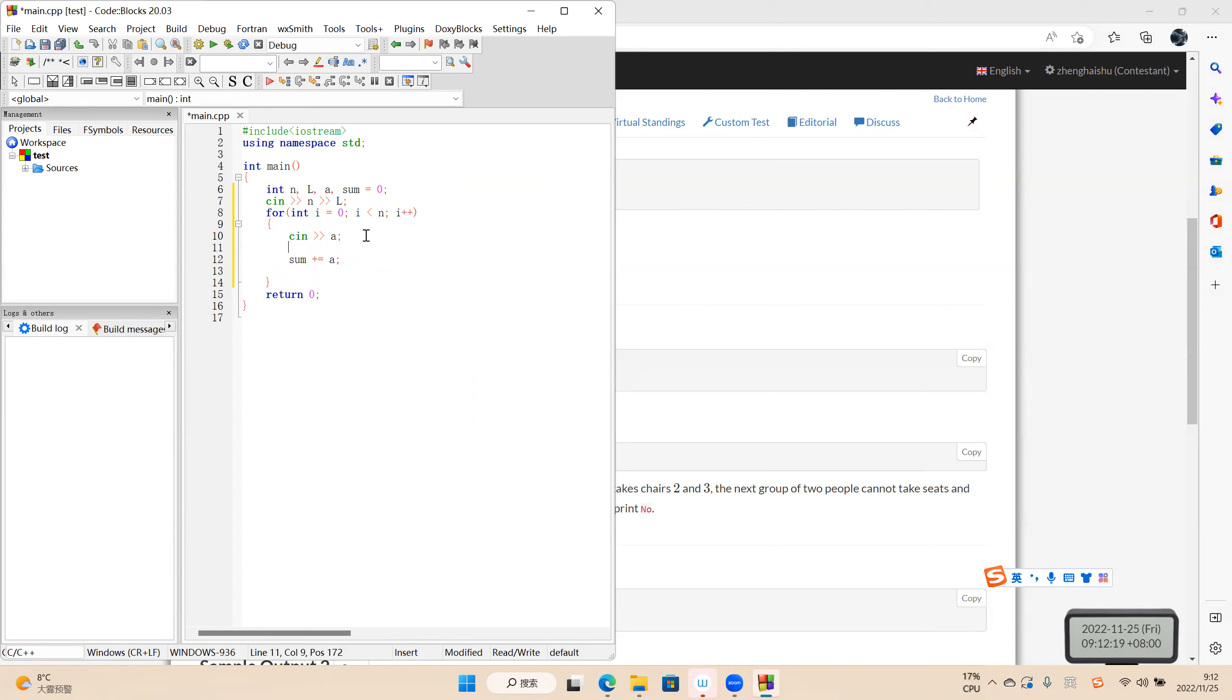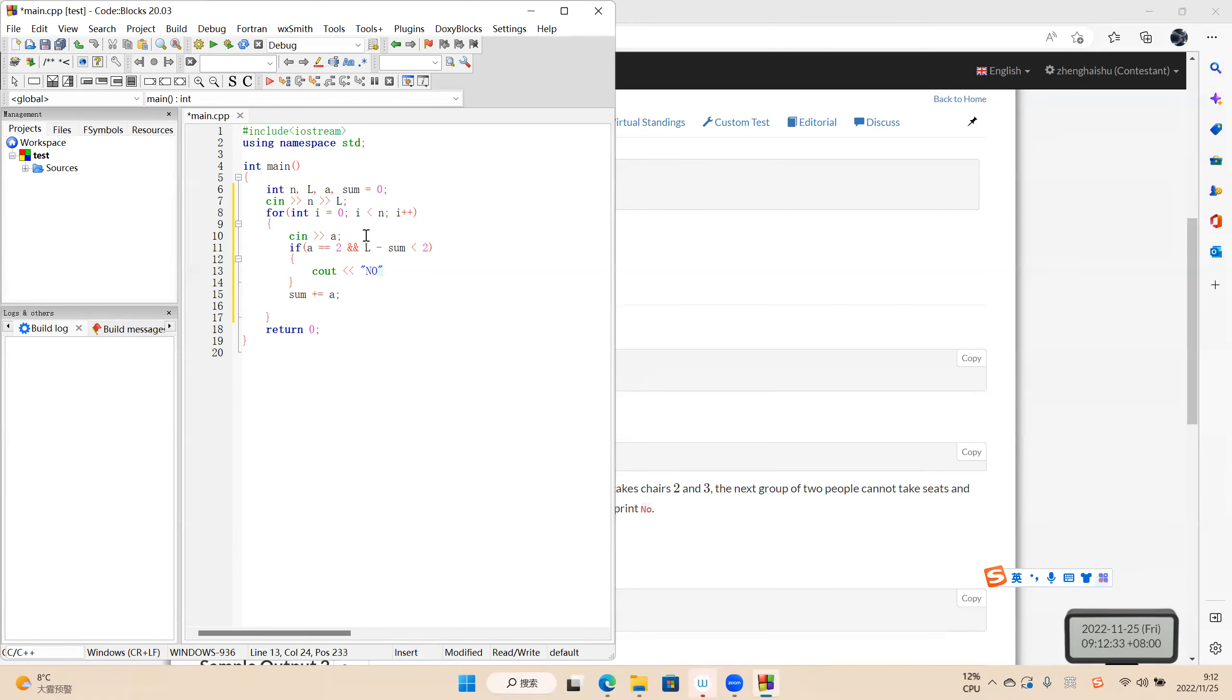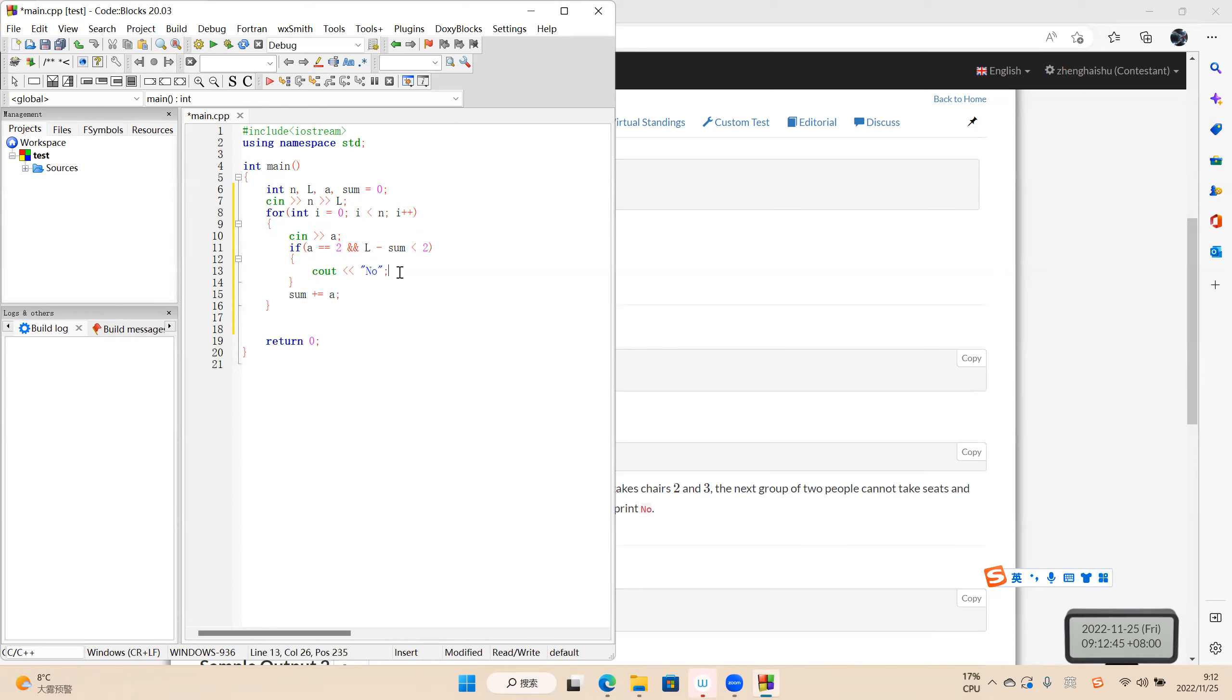If n and arrow minus sum, cout, cout what? Cout no. And finish the program.